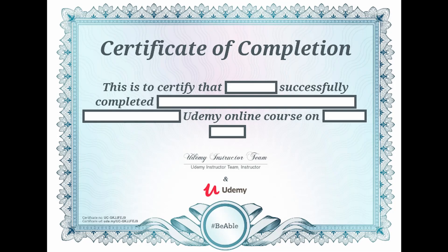After the completion of this course, you will also get a course certificate which you can proudly put on your resume.